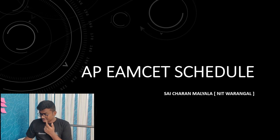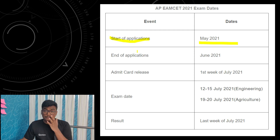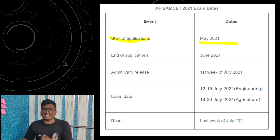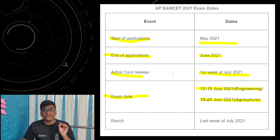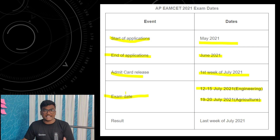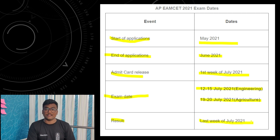AP MSET will release the schedule. First, there is a start-up application in May 2021 — it is open for application. The last date of application is June. Admit card will release in the first week of July. The exam date is 12-15 July for Engineering and 19-20 July for Agriculture. So exactly after 4-5 days of TSM Set, you will have AP MSET. The result will be released in the last week of July. So this is the overall schedule.